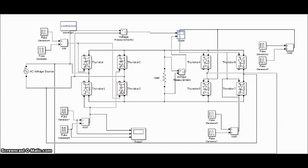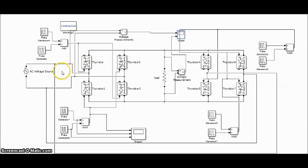For easy understanding, assume that all the thyristors are fired at an angle of alpha equal to zero. Thyristors act like diodes in this case. Note that the firing angles are named as alpha p for the positive converter and alpha n for the negative converter. This is a positive cycle full wave rectifier and this is a negative.